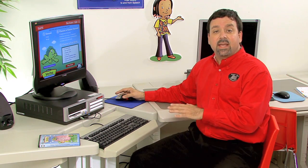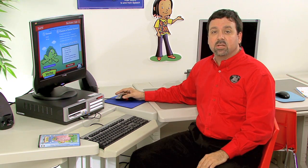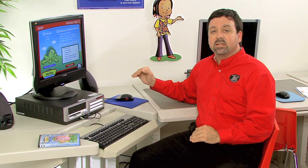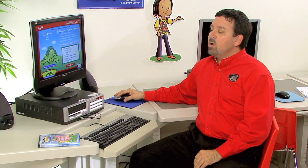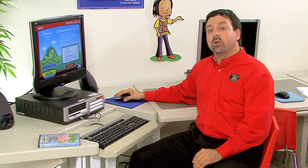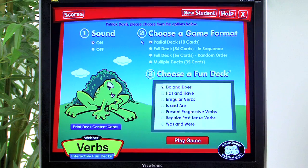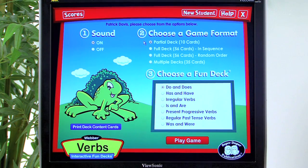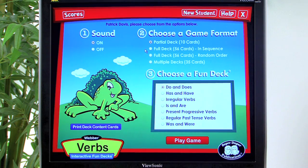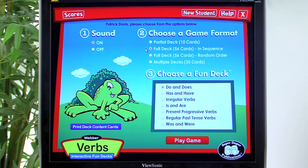Now that we're ready to begin play, we have different options to choose before we get started. For option one, we can choose to have the sound turned on or off. For option two, we have choices for using our cards: our first option is to use a partial deck, which gives us 10 cards from the chosen deck. We can select a full deck of cards, presented in sequence as you would find in our fun decks.